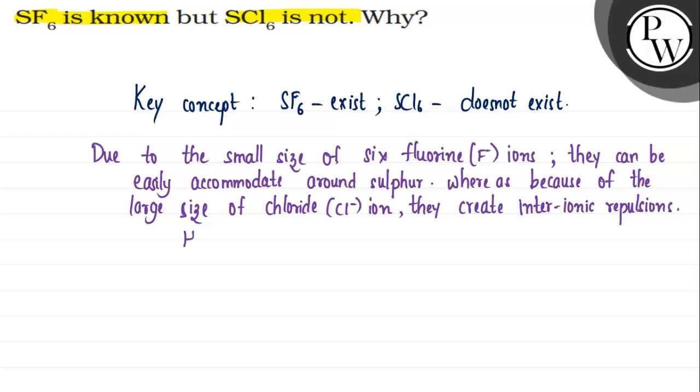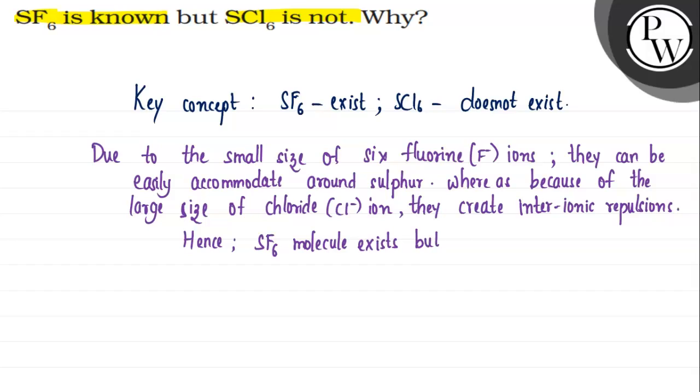Hence, we can say SF6 molecule exists, but SCl6 does not exist.